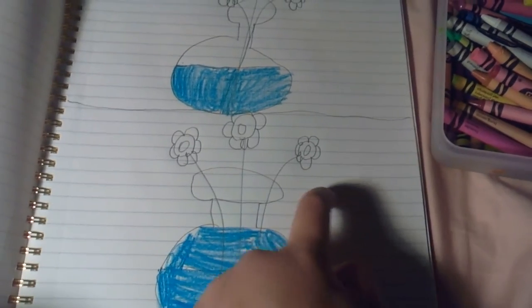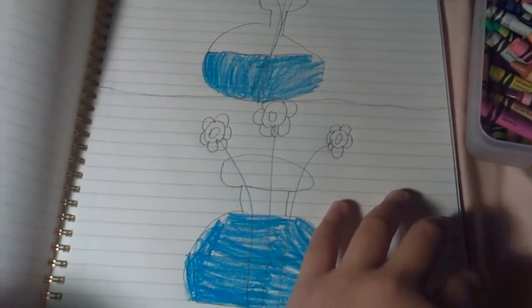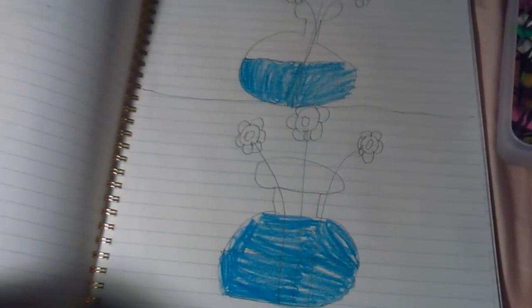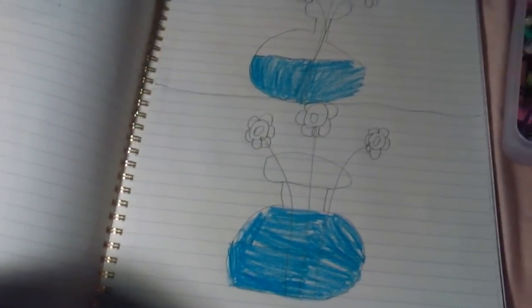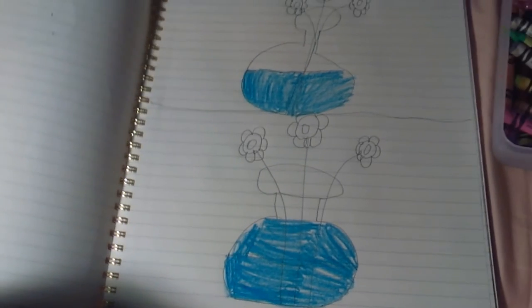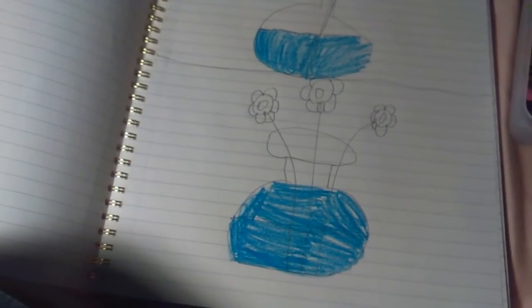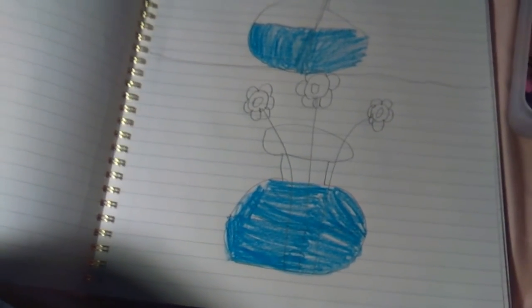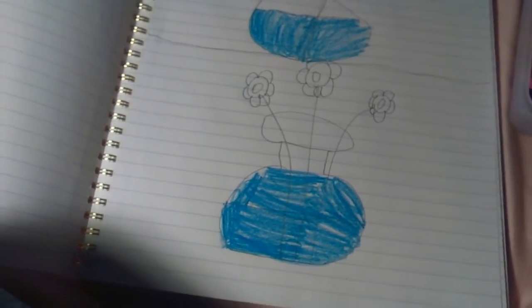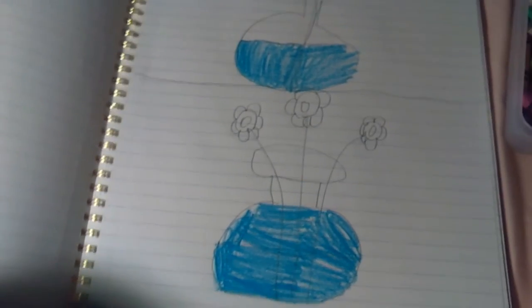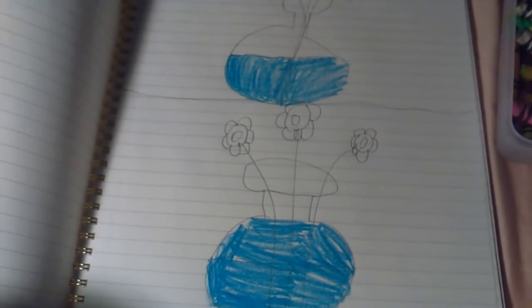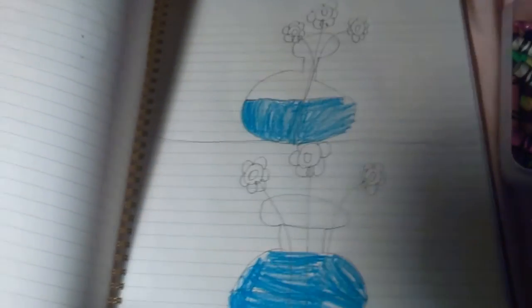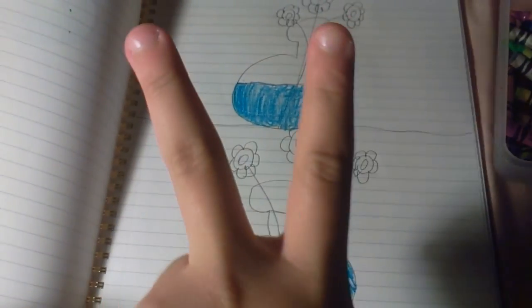If you draw this picture you can color them at home if you want to. I didn't want to because I don't want to waste your time. Bye guys, love you, peace.